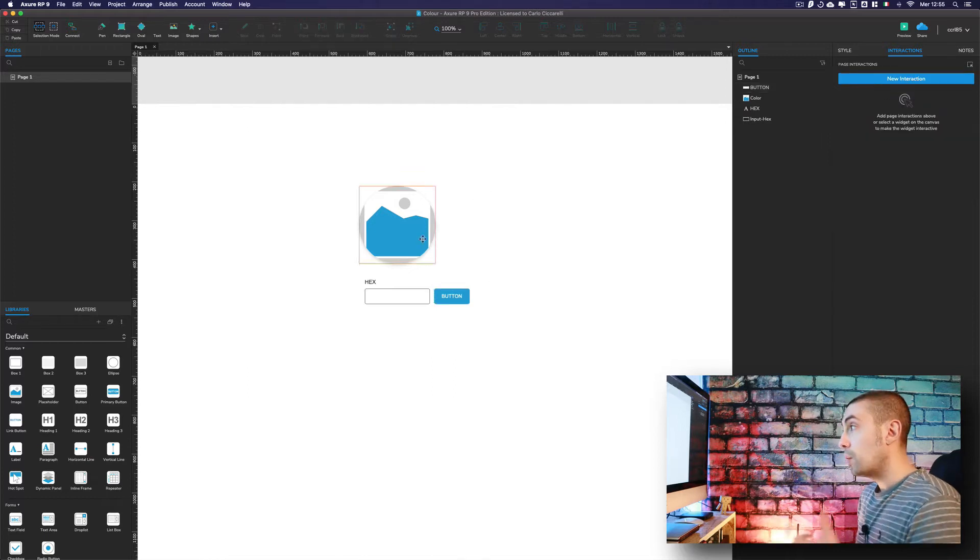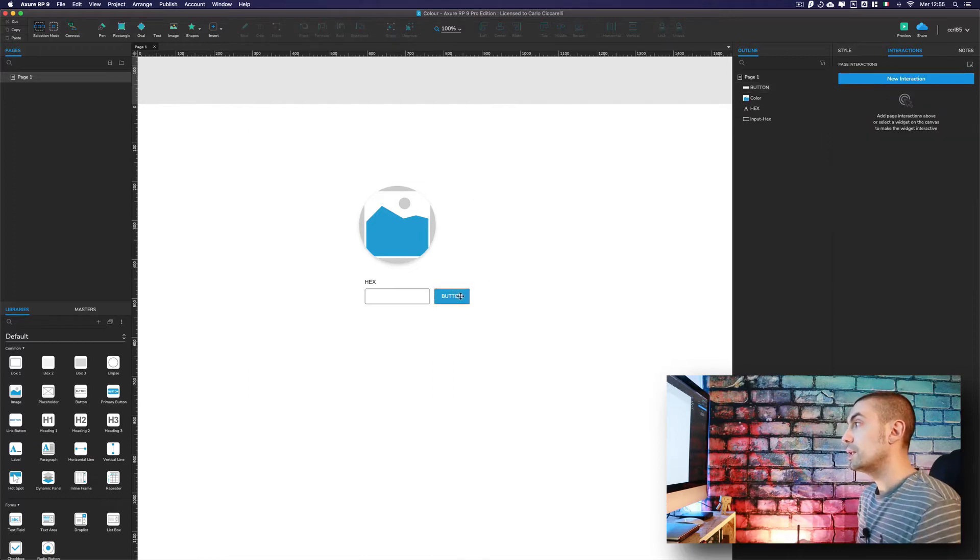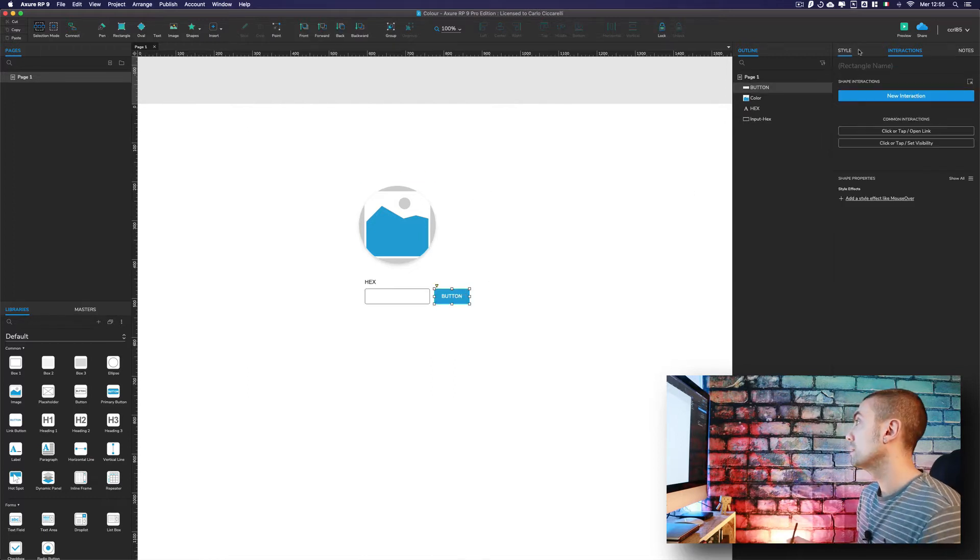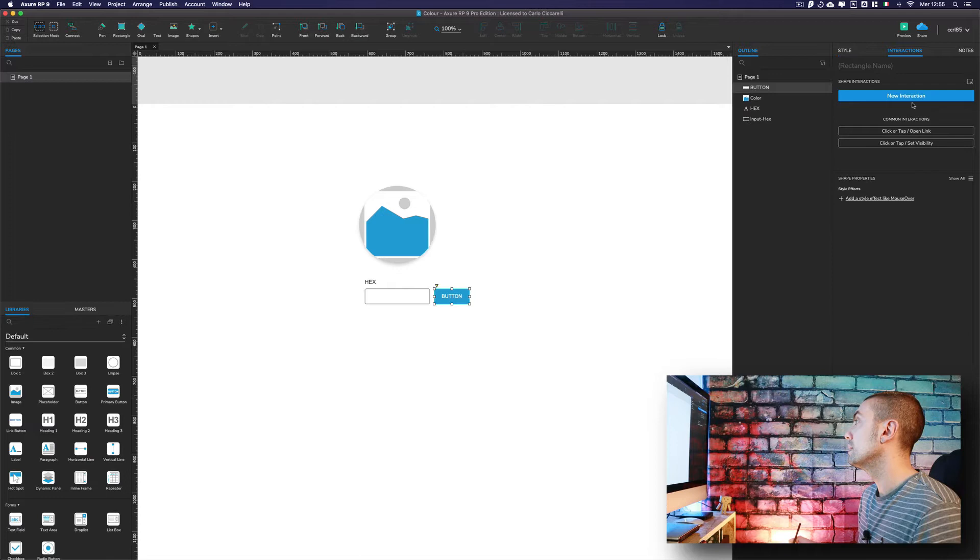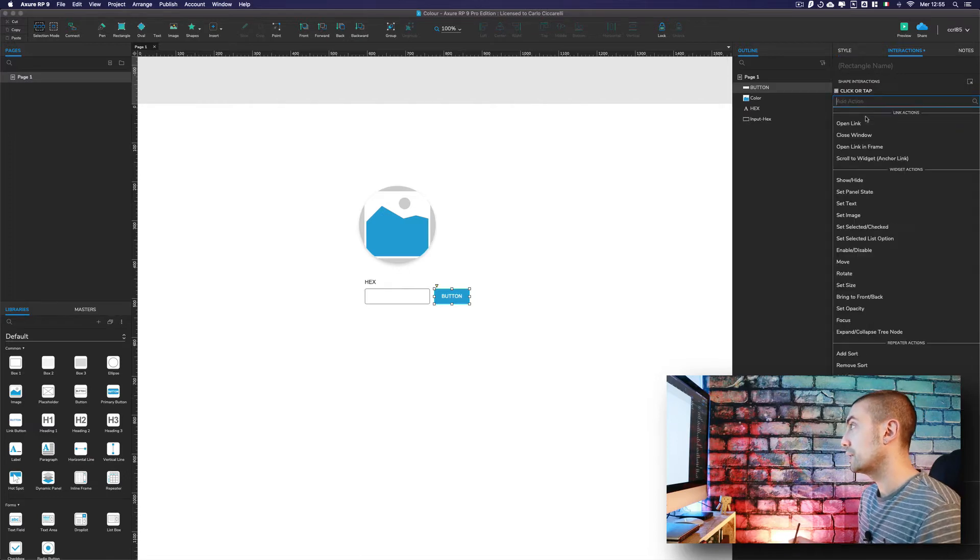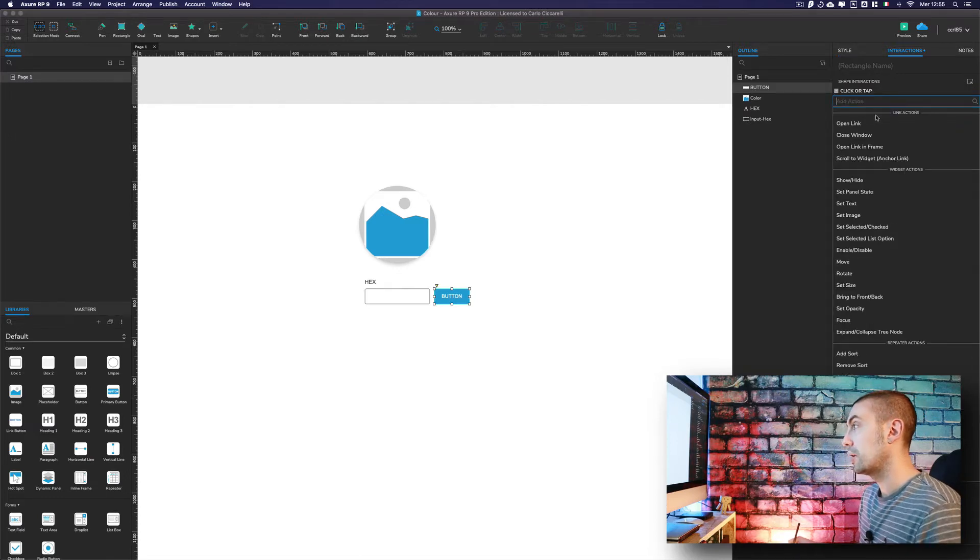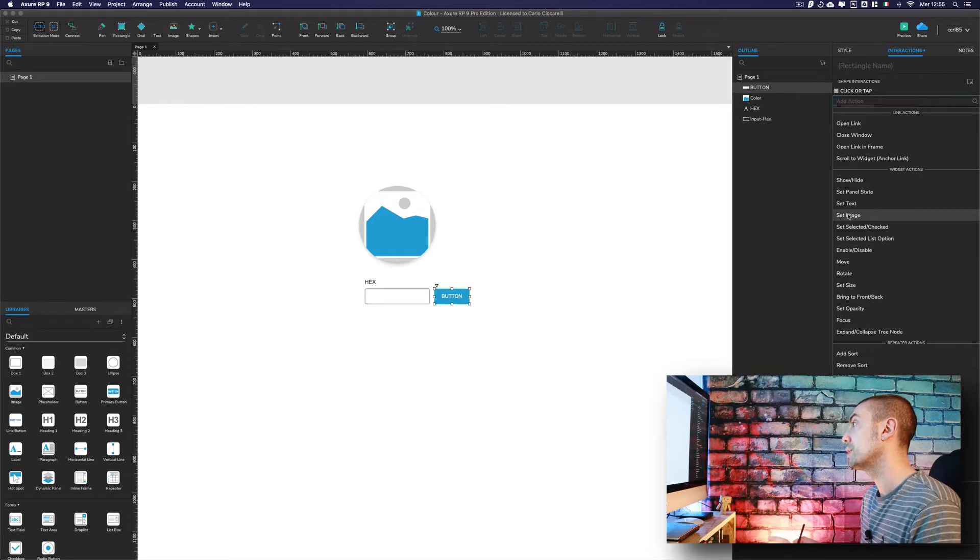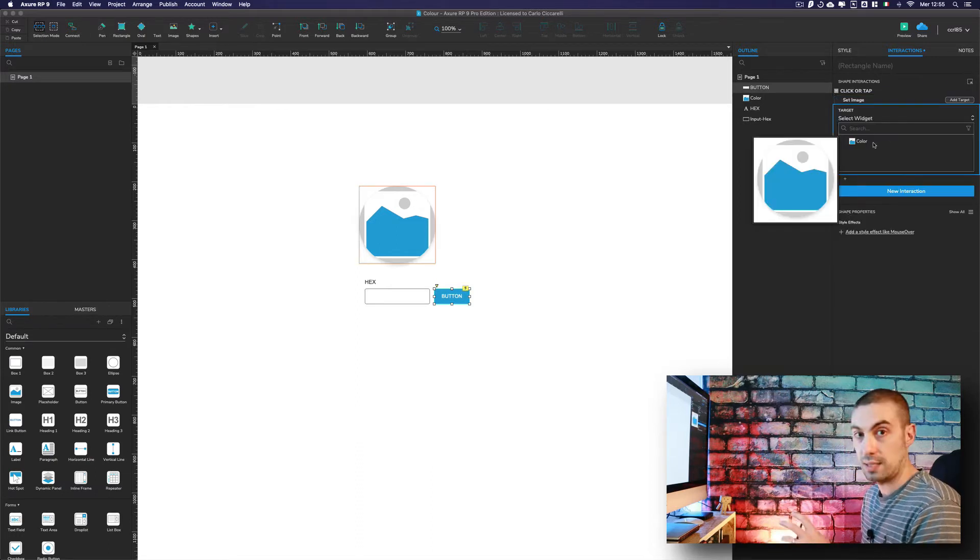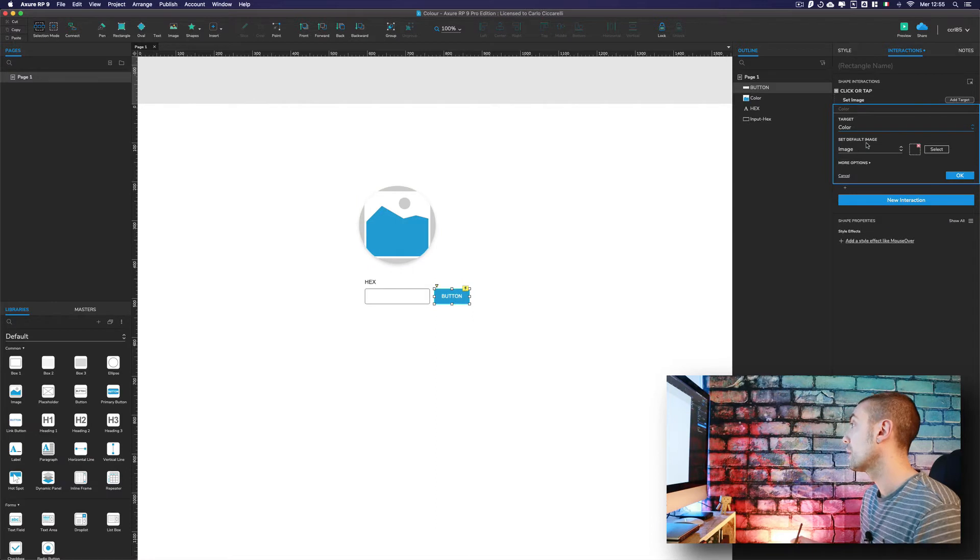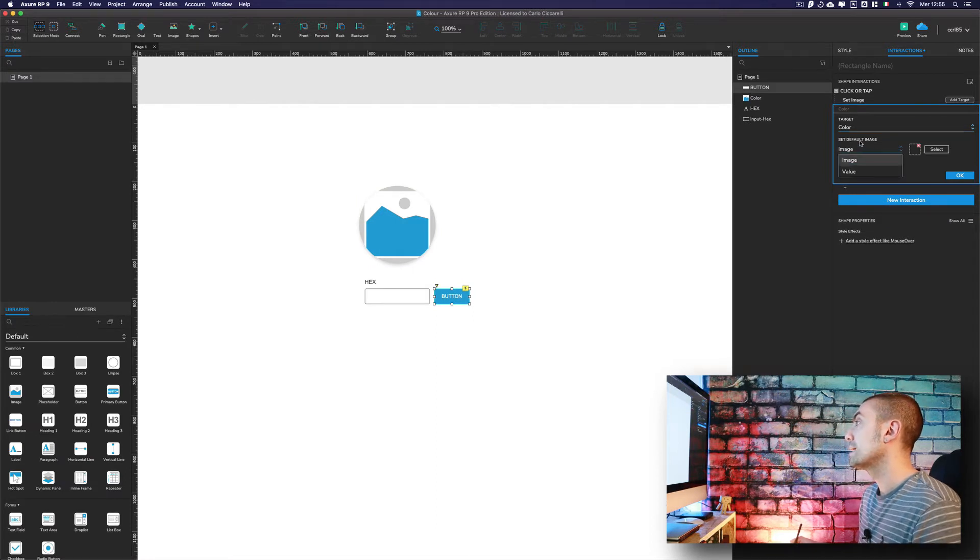Now what we have to do is take the button and add a new interaction. On click, we have to change the image, so set image of our color.